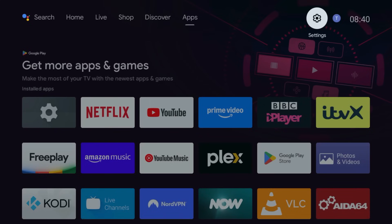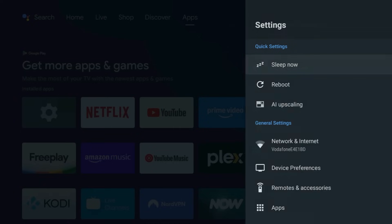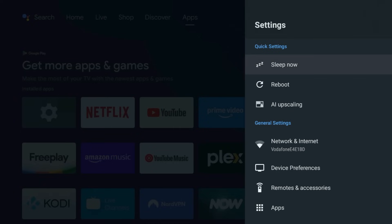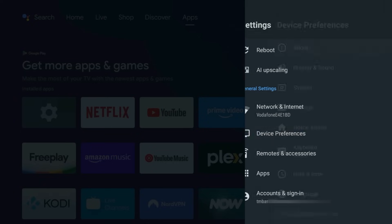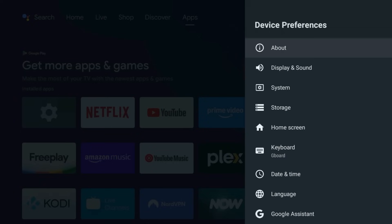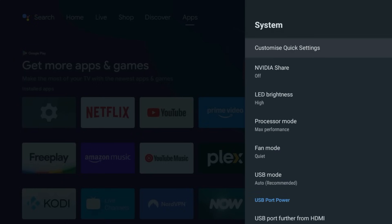Alright gamers and streamers, this one's for you. Go to Settings, Device Preferences, and choose System. Switch your processor mode to Max Performance.